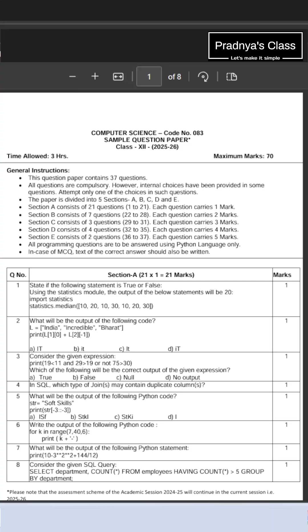Here is the CBSE sample question paper for class 12 computer science. Let's break down section A. 12 marks are allotted to Python, 6 for MySQL, and 3 for computer networks.